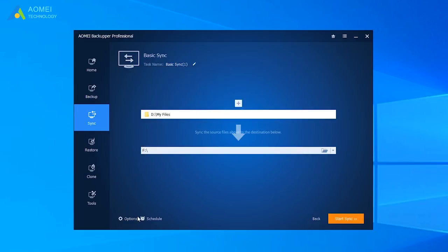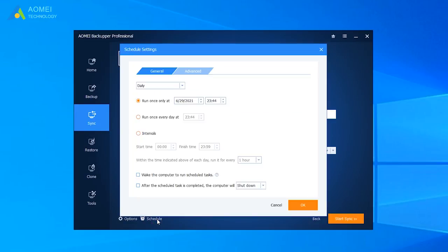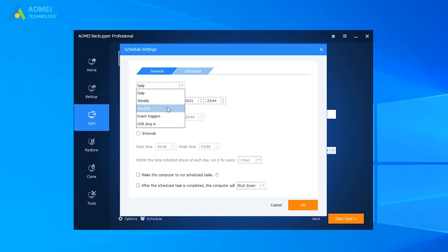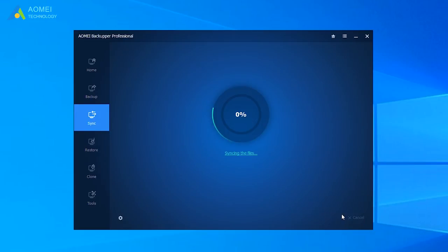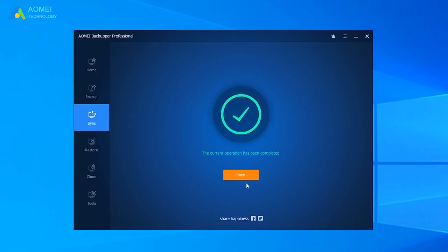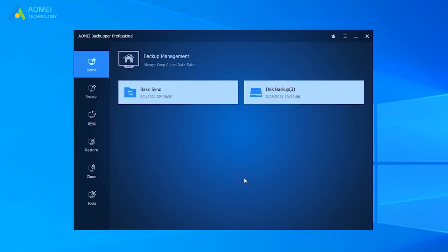You can also click Schedule and select Daily, Weekly, or Monthly to automatically sync files. After you set up settings, click Start Sync. And after a short wait, it will be finished.